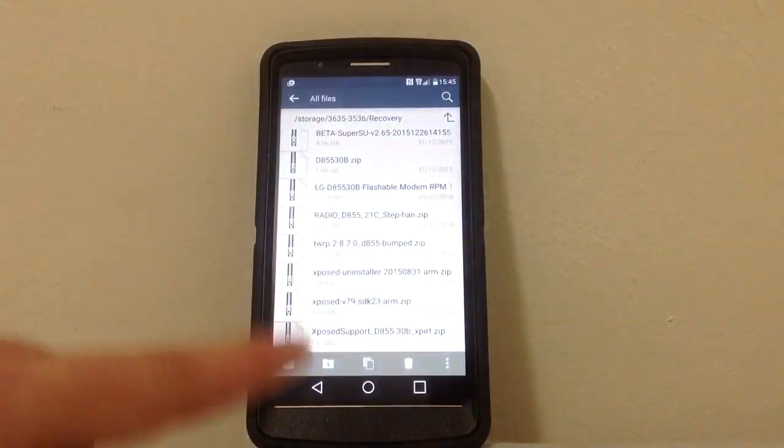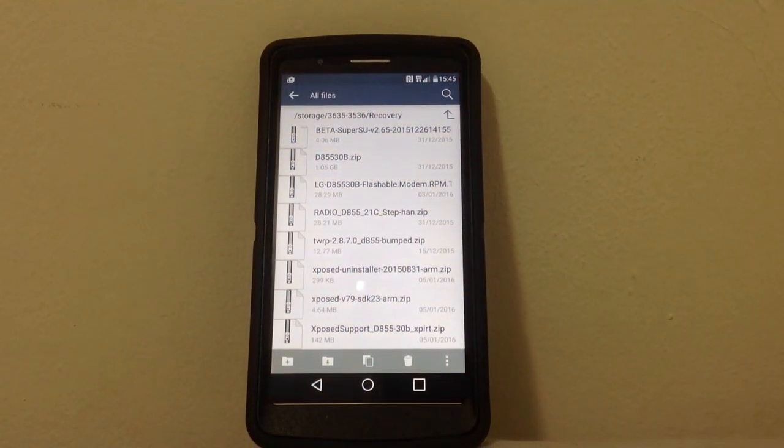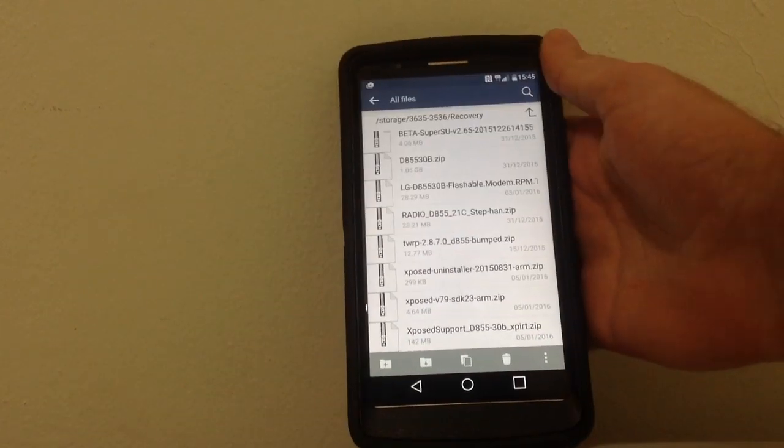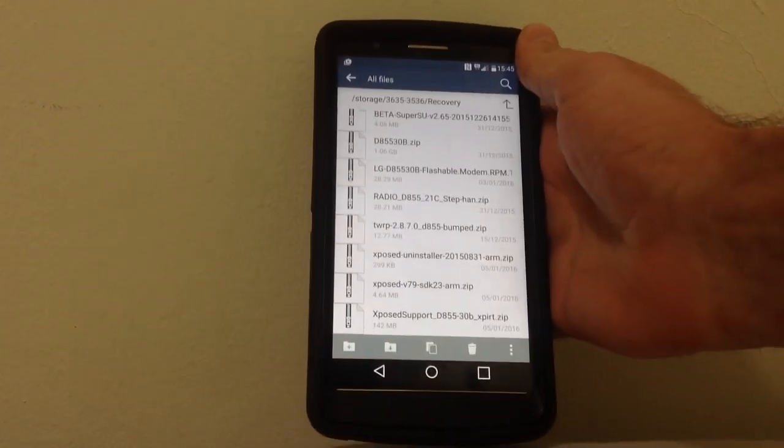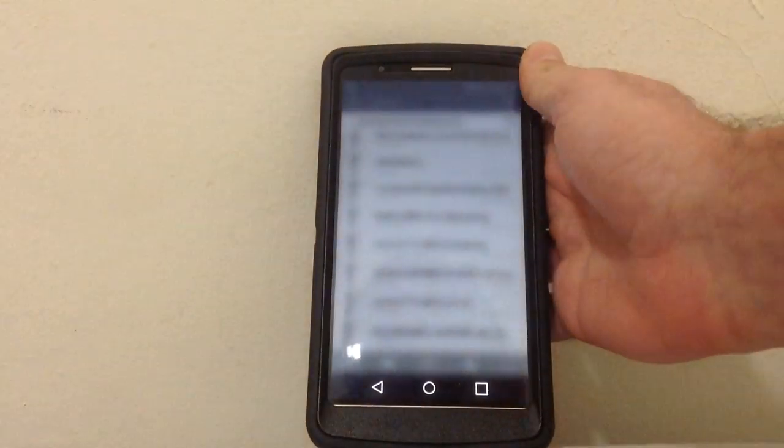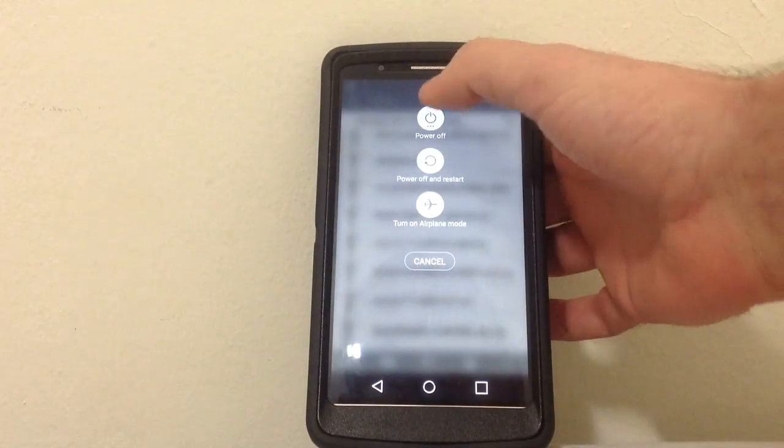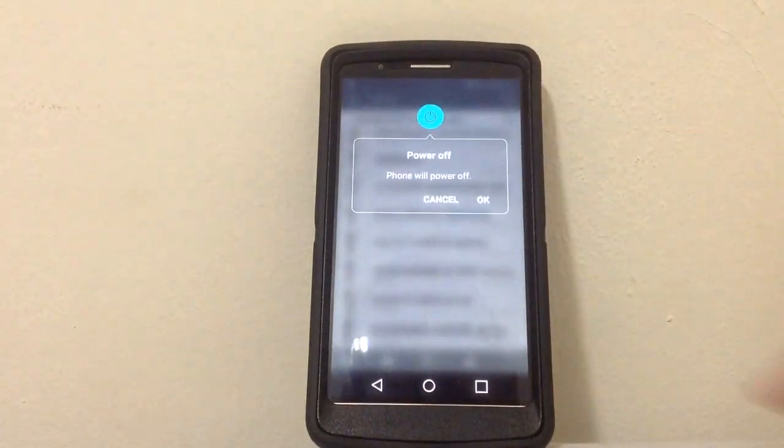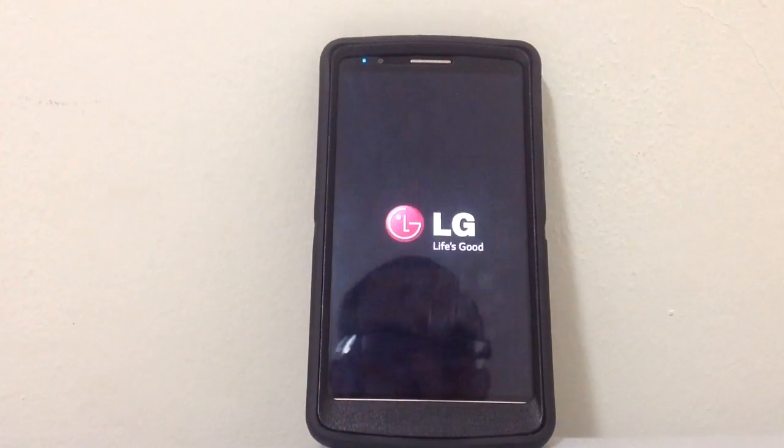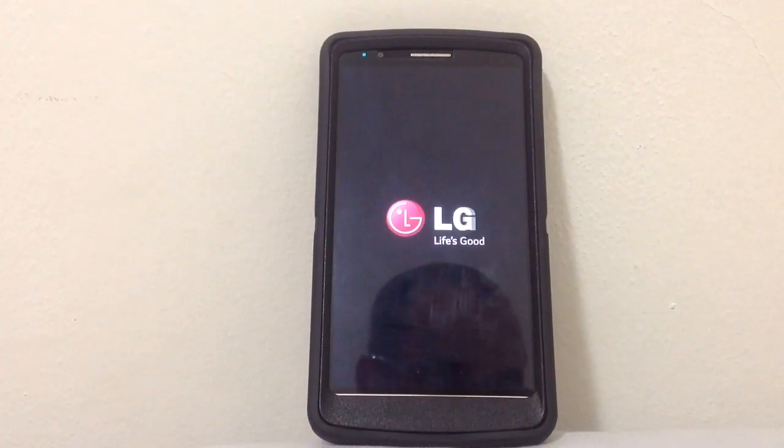And these two files I need in order to flash. And then, of course, the APK for Xposed, but I'll deal with it later.